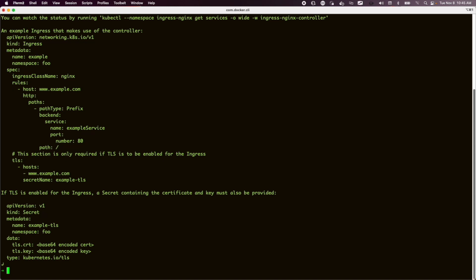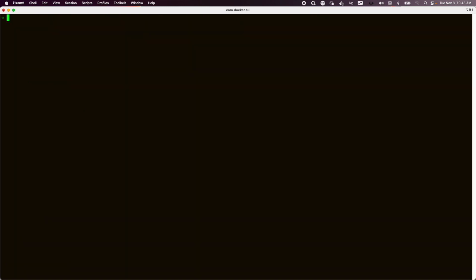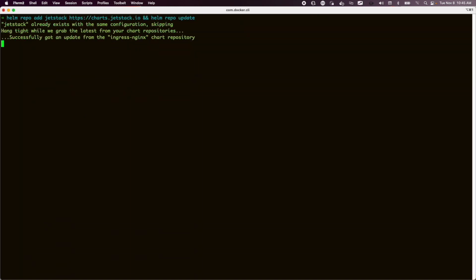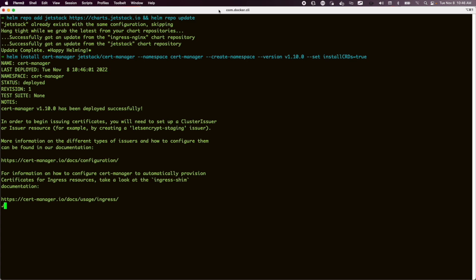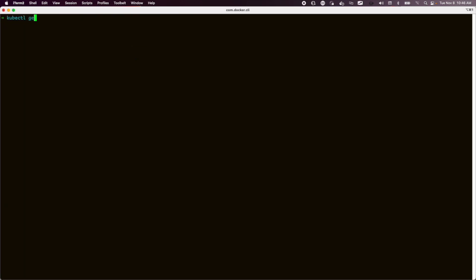Okay, when that's complete, we can go ahead and turn our attentions to cert manager, which is another Helm installation which again takes a couple of minutes. This time it brings its own CRDs with it.